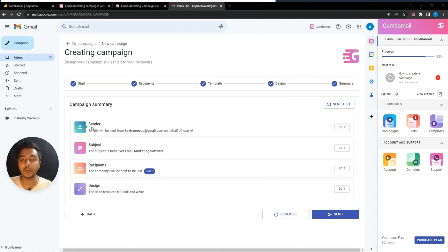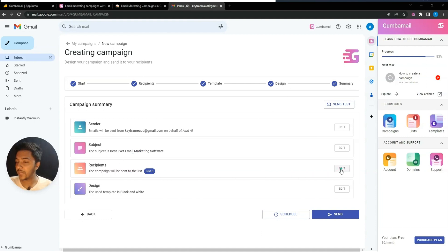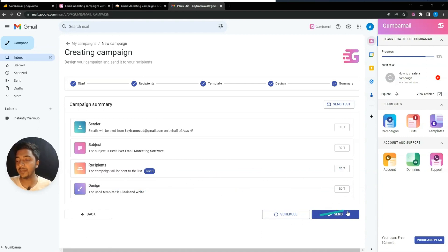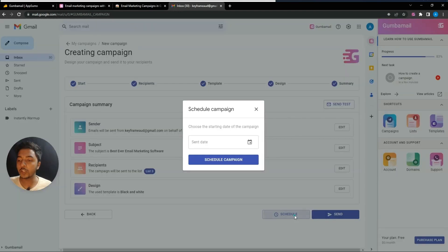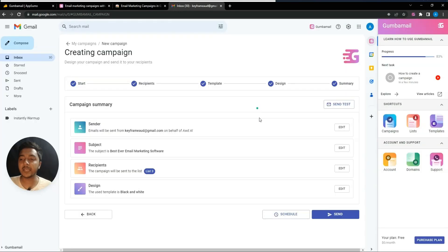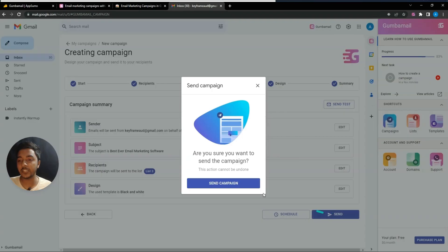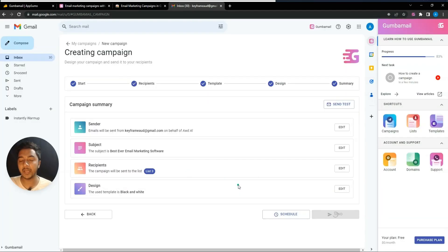You'll see a summary of your campaign — sender name, sender email, subject, and recipient list. You can edit the list or design from here. If everything looks good, click 'Send.' You can also schedule the send by choosing a date, or send it immediately.